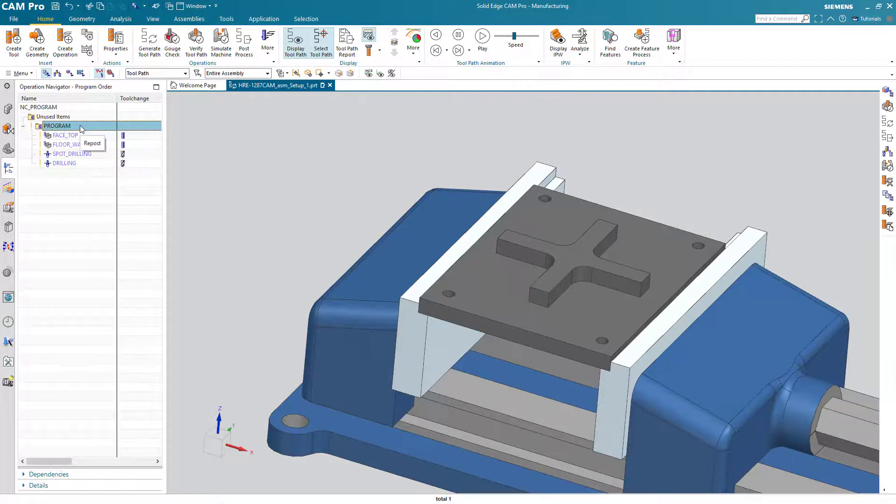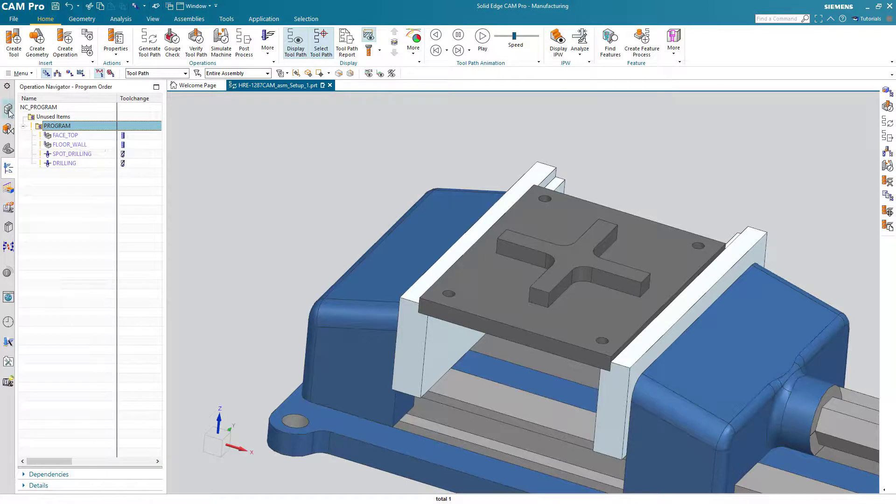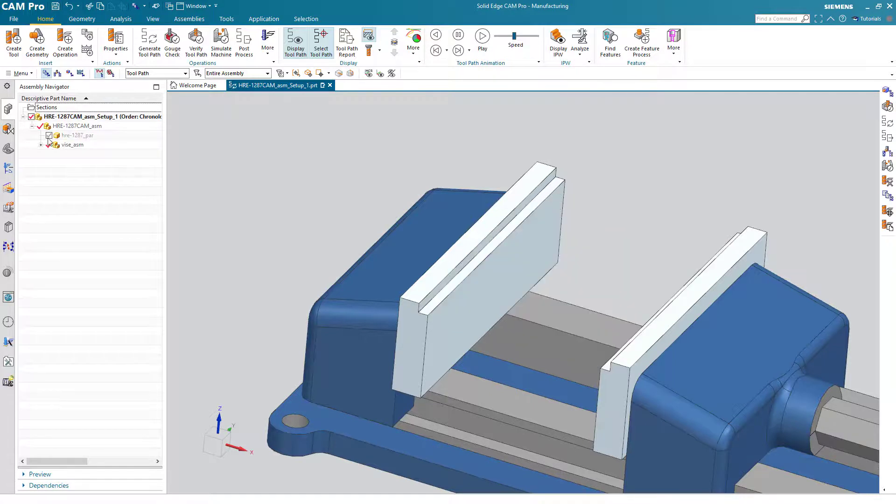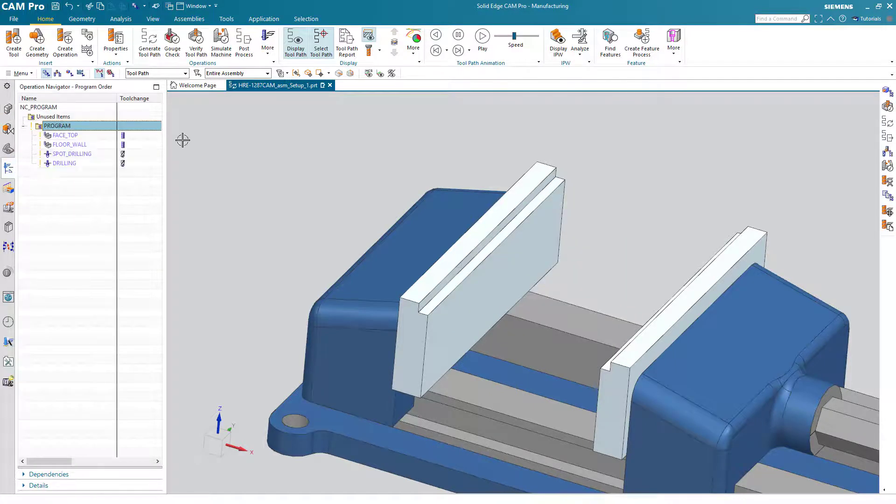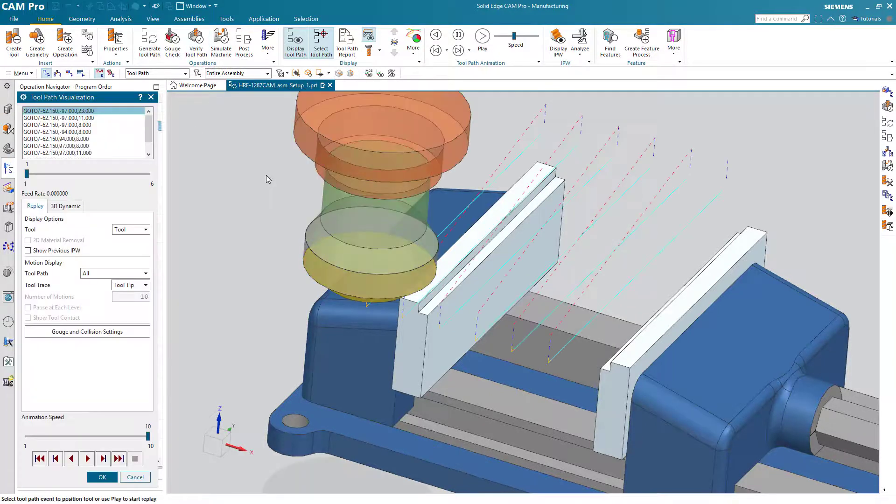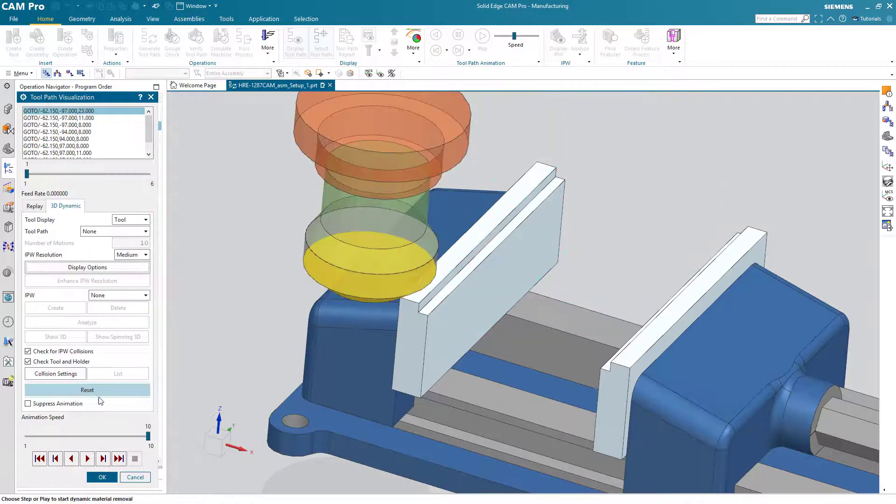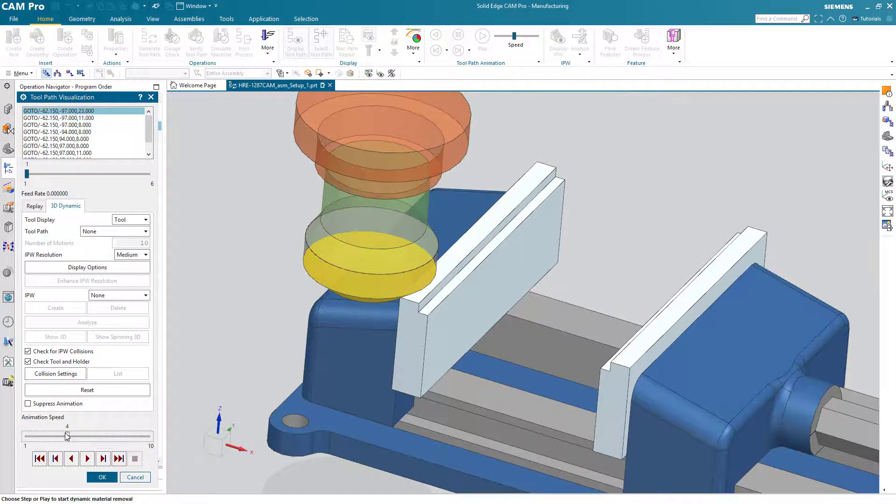Okay. Let's see how our program looks now. First I'll turn off display of the actual part. Verify toolpath, 3D dynamic, and play.